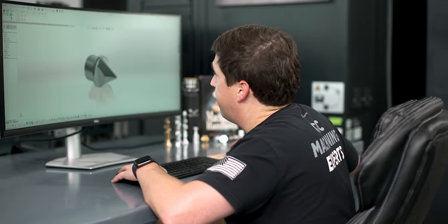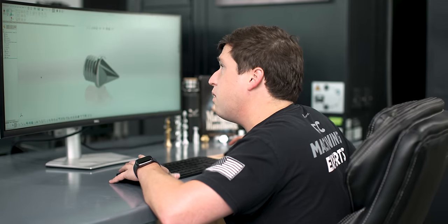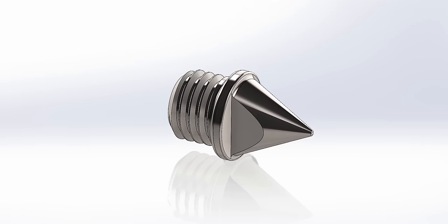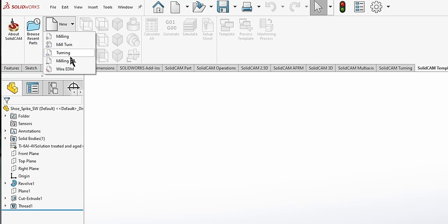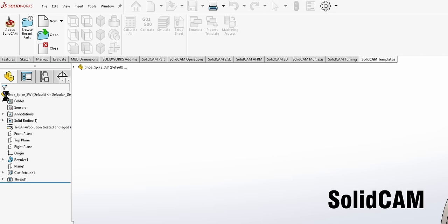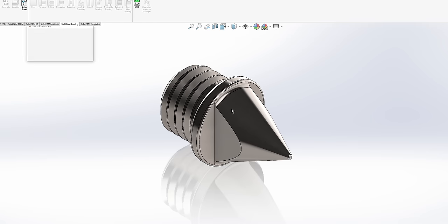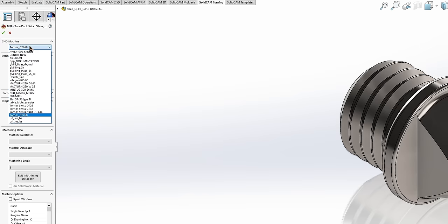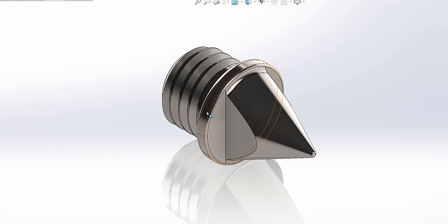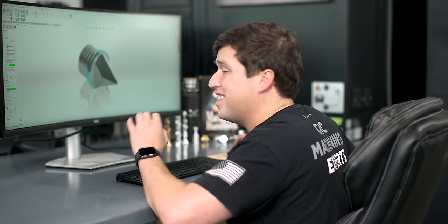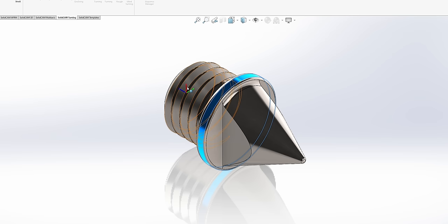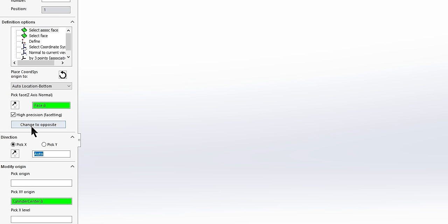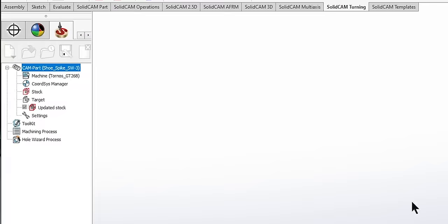As you can see here, we have our part open in SolidWorks. I want to show you how easy it is to program this in SolidCam from the beginning. We're going to kind of speed run this. New miltern, we're going to save it as a PRZ file. Now we have the choice to pick our machine. I'll go to DT26. We'll click coordinate system. I always click a revolution surface on the outside of the part. That'll always make the work coordinates in the center of the part. I put it on the wrong side of the part, so I just hit change to opposite, and that puts it on the right side.